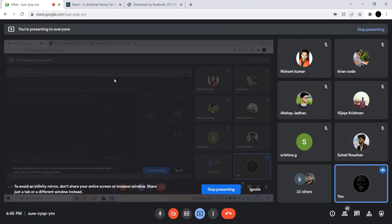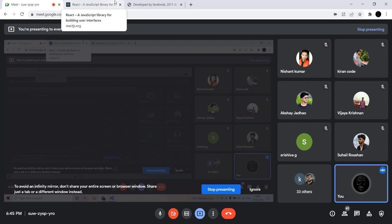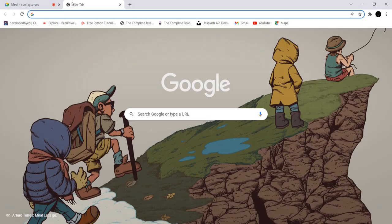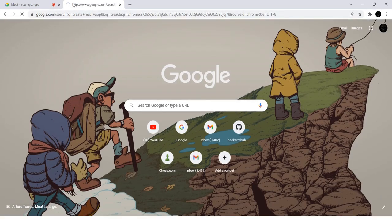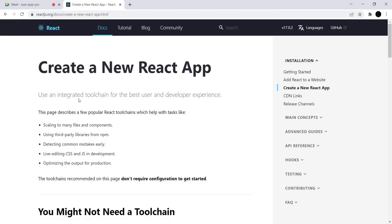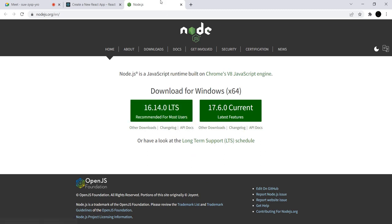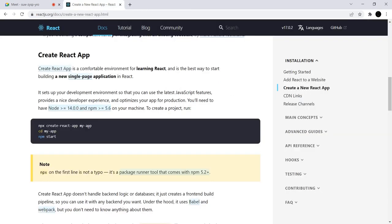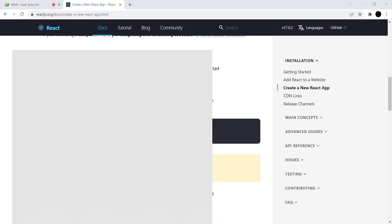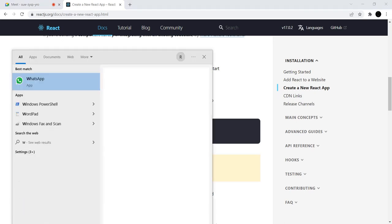Let's have a look at how to start with our first app — how to install our first React app. Let's go to Create React App. In order to start, you should have npm version greater than or equal to 5.5.6 and Node version greater than 14.0. Make sure you have that — if not, just install it. In order to install the React app, you have to run: npx create-react-app my-app.